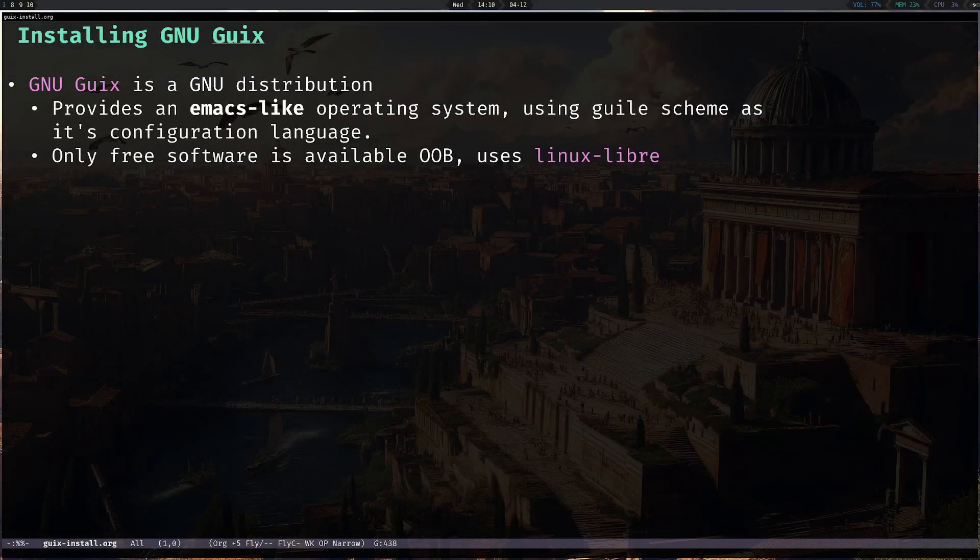In this video, we're going to be installing GNU Guix. GNU Guix's GNU distribution provides an Emacs-like operating system and uses Guile Scheme as its configuration language.